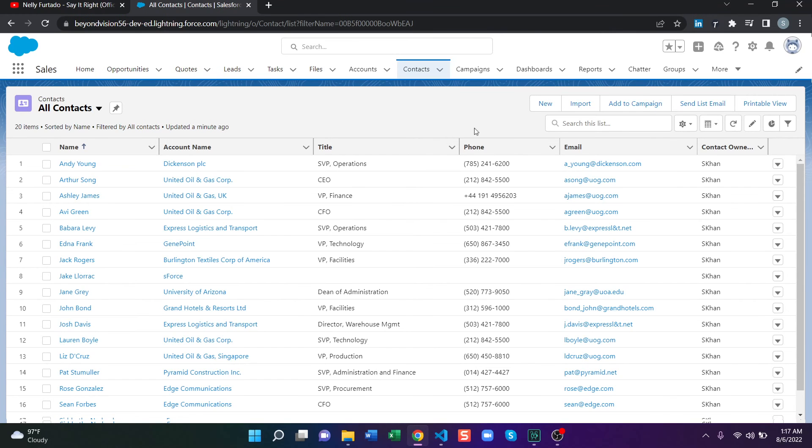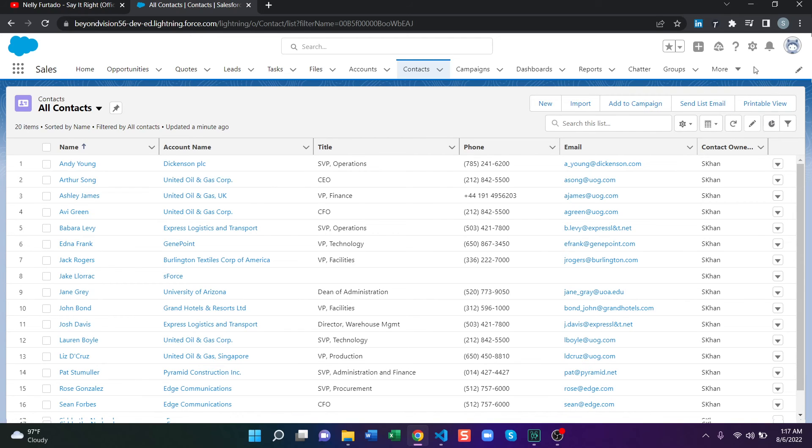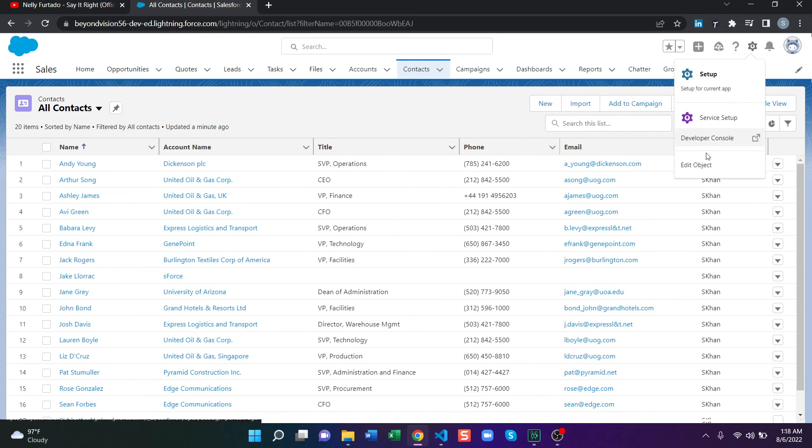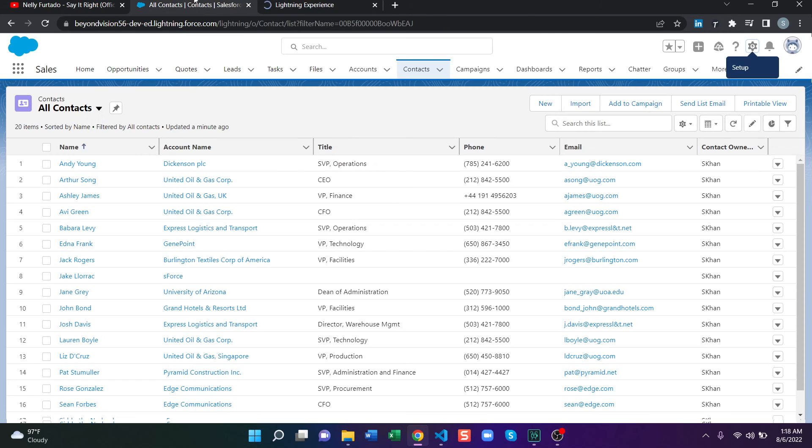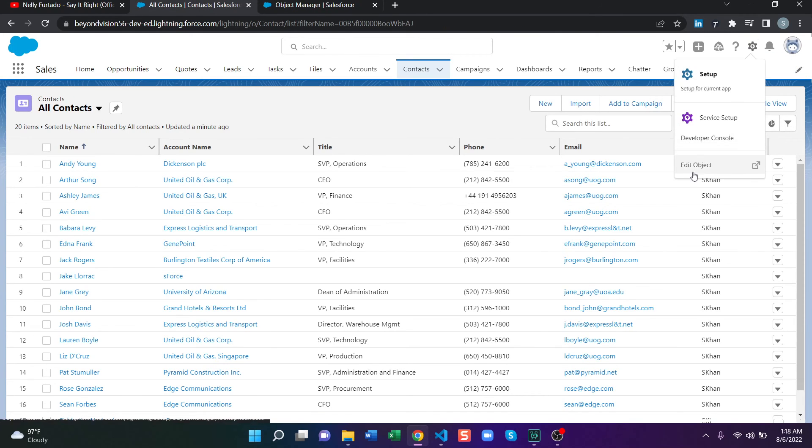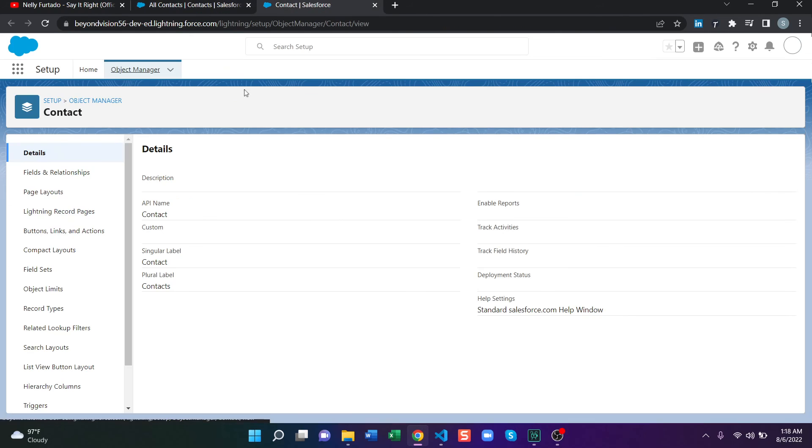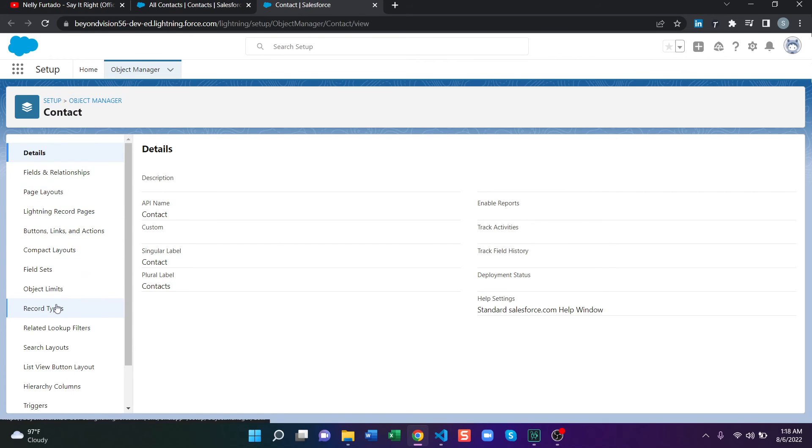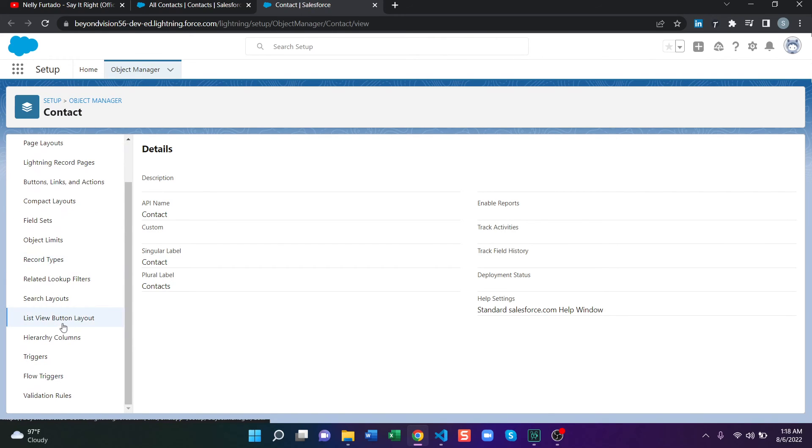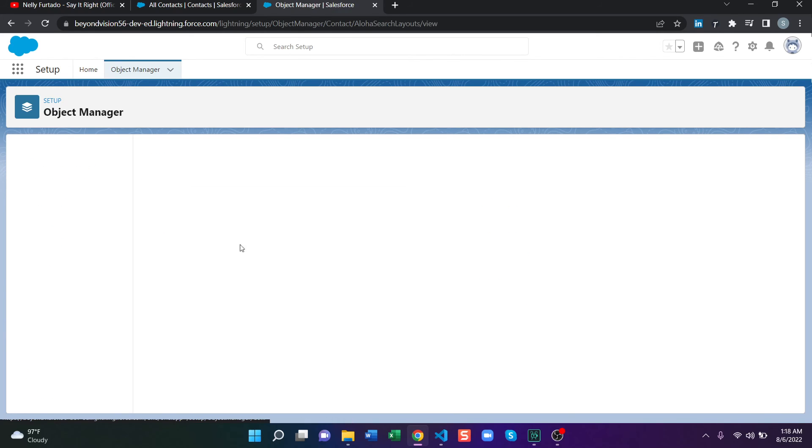So we're going to look at how we can customize these list view buttons. To customize these, you have to go to object manager. I'm in contact, so I just clicked on edit objects directly. It will take me to object manager of contact. And at the bottom, see list view button layout. Previously it was search layouts for Salesforce classic, now they have changed the name to list view button. And from here you can click on edit.